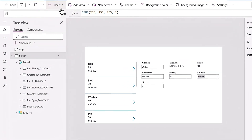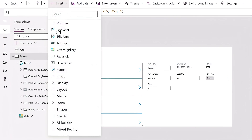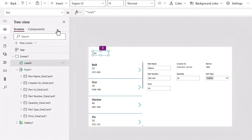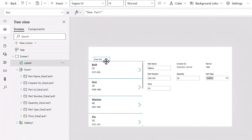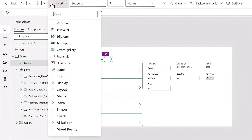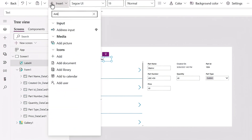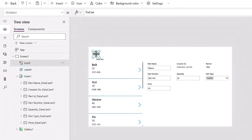I'll start in the Insert menu, which is used to insert components and controls in our app. First, I'll add a label describing what we want to do, place it where I want on the canvas, and call it New Part. That will be the label, and next I'll add an icon that will act as our control. Using the Insert menu again, I'll search for the Add icon and select it. And now I'll line everything up.